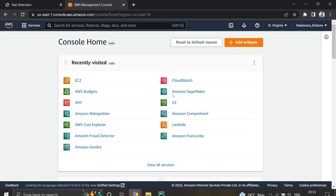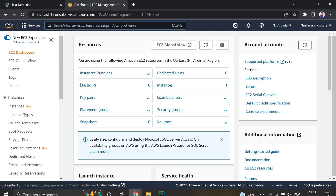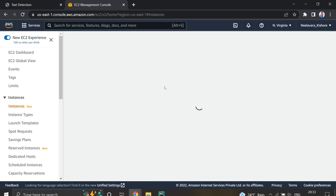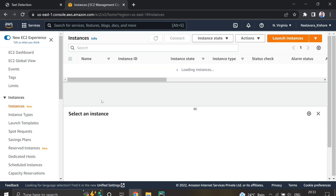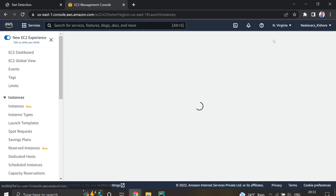This is the AWS console. You need to have an AWS account first and then click on EC2. Once you click on EC2, you will get this screen. You need to click on Instances. I'm already having one instance which is terminated, and you need to click on Launch Instances to create a new instance.